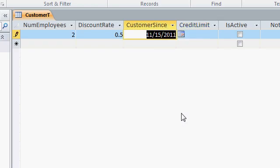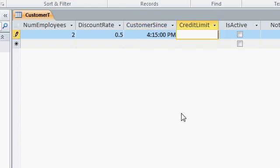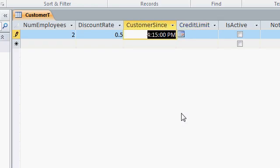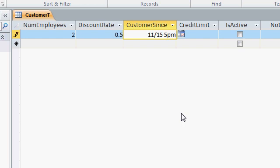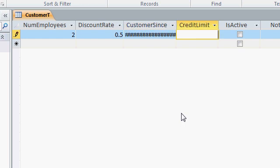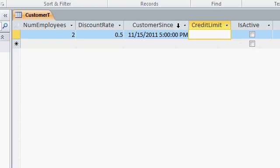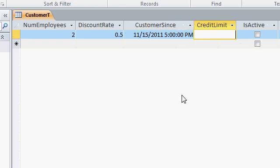I can type in 4-15-PM, and I get that time. Or I can type in a combination of both. I can type in 11-15-5-PM, just like that. Now I get all those number signs because the column is too narrow to display all that information. So again, I'll widen the column out, and there you can see all the information.